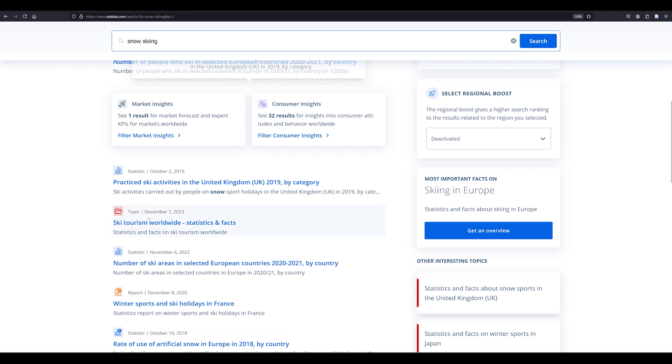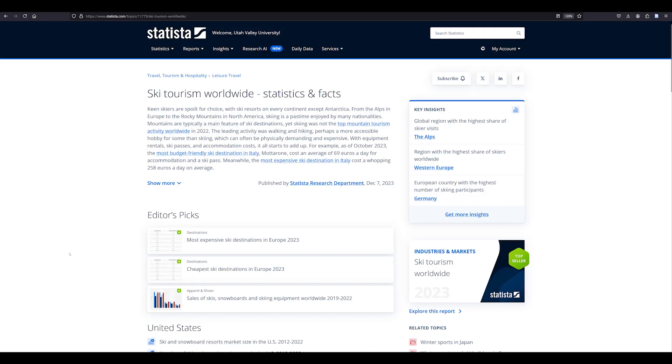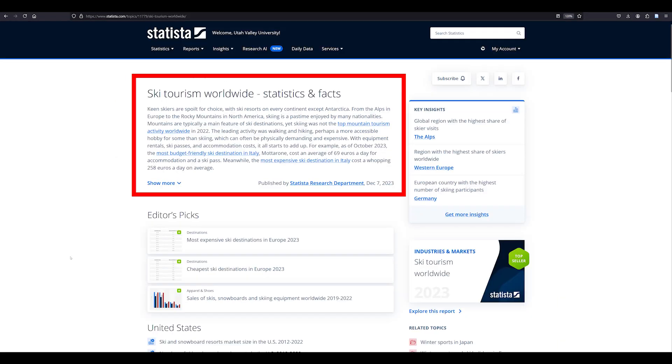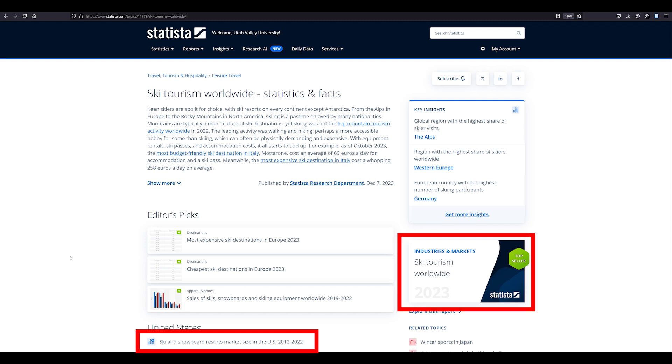Let's select the topic Ski Tourism Worldwide. This topic gives us an overview of the subject, statistics, reports, and related topics.